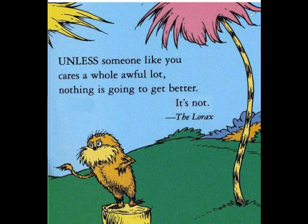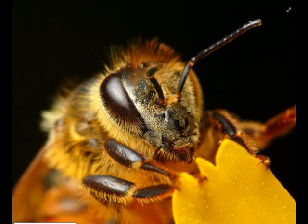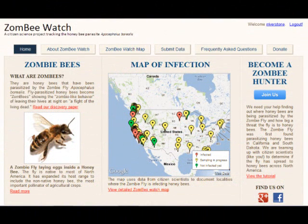The honeybees are in trouble again. I couldn't do anything to help with the colony collapse stuff, but this I can actually help with. Let me tell you about this project.